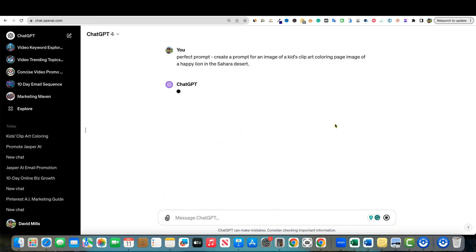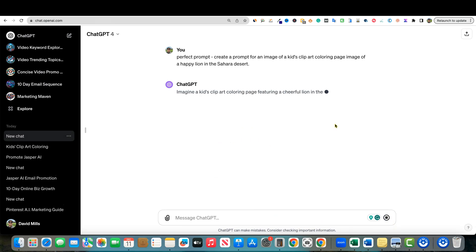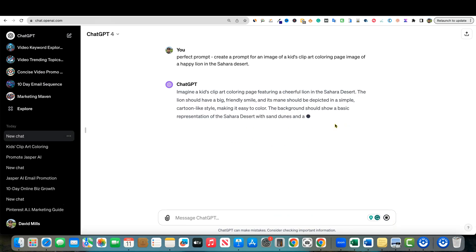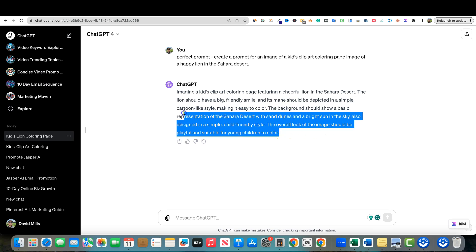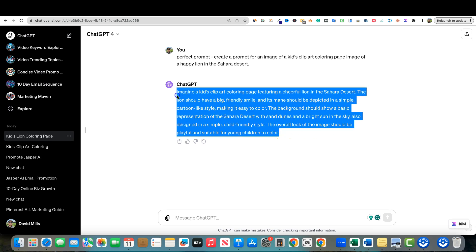It's going to write us: 'Imagine a kid's clip art coloring page featuring a cheerful lion in the Sahara Desert. The lion should have a big friendly smile and its mane should be depicted in simple cartoon style.' We got this very in-depth prompt right here. I'm going to go ahead and copy that.